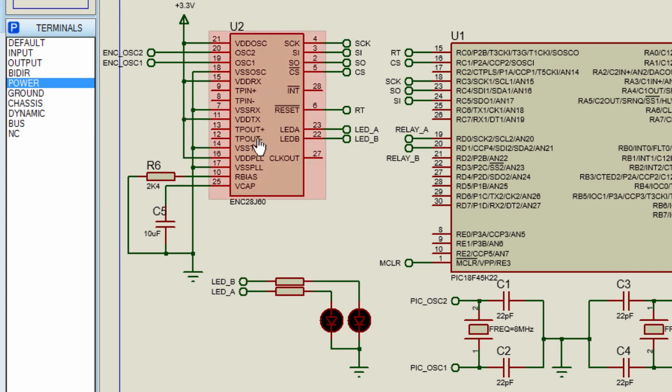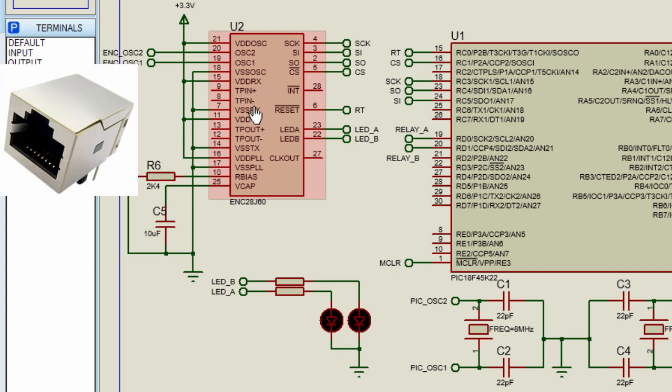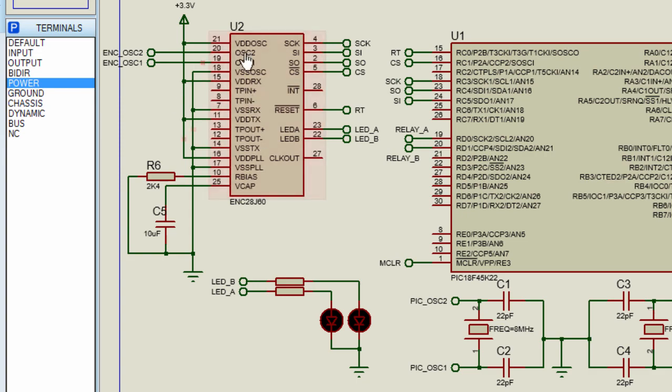The transmit output pins TPOUT-PLUS and TPOUT-MINUS and the receive input TPIN-PLUS and TPIN-MINUS should be connected to an RJ45 network socket with an integrated Ethernet transformer. They are not shown in this simulation.